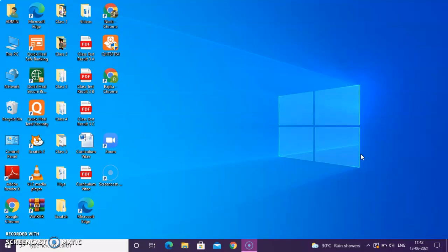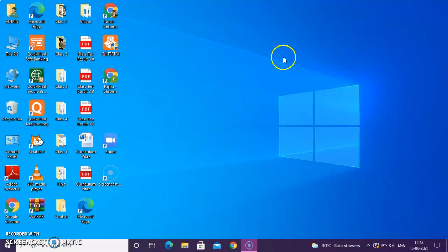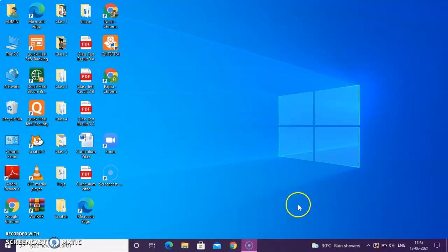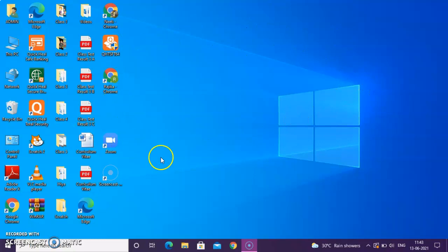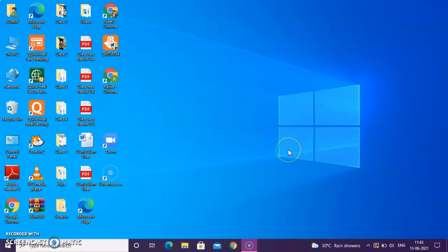When you open your laptop or your PC, your computer takes few minutes or few seconds to get uploaded. When it gets uploaded, you can see this particular screen on your PC. This entire screen is known as desktop.